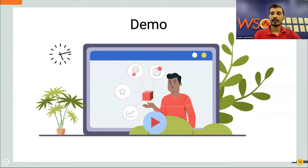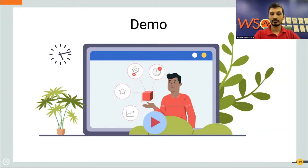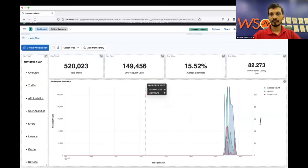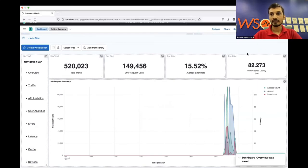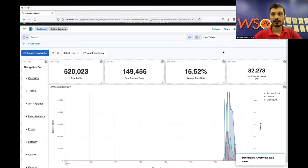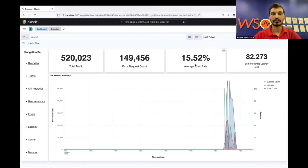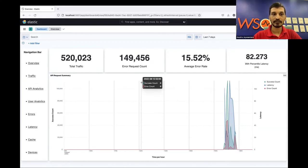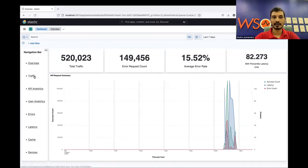Let me walk you through a live demo to show all the dashboards and widgets mentioned in this webinar. This is the landing page of the analytics dashboard we provide on top of Kibana. Here you can see the total traffic, error count, average error rate, 95th percentile latency, and an area graph showing the API request summary. The left-hand side navigation bar can be used to navigate through all the dashboards in the solution.